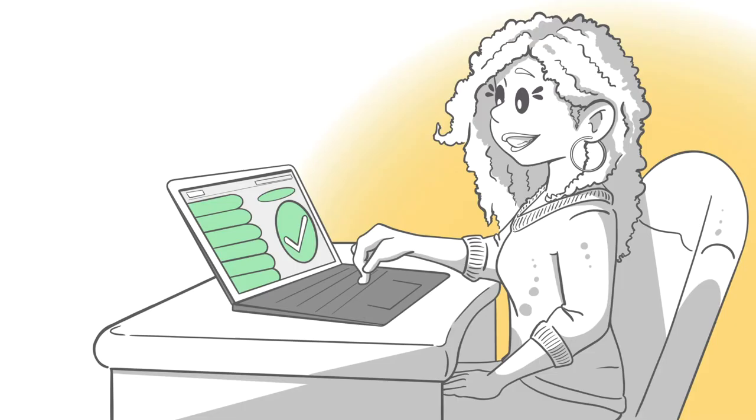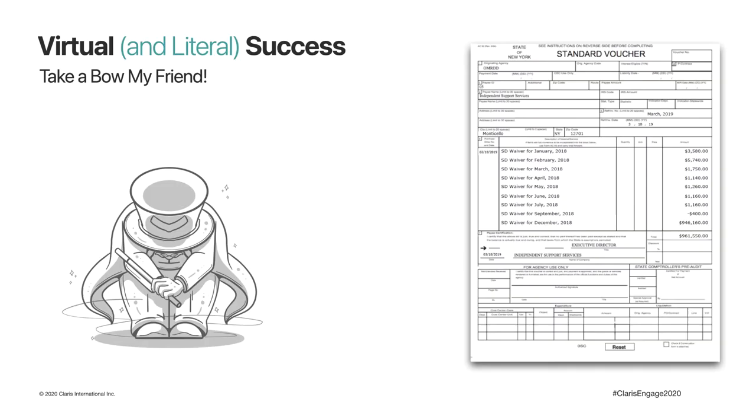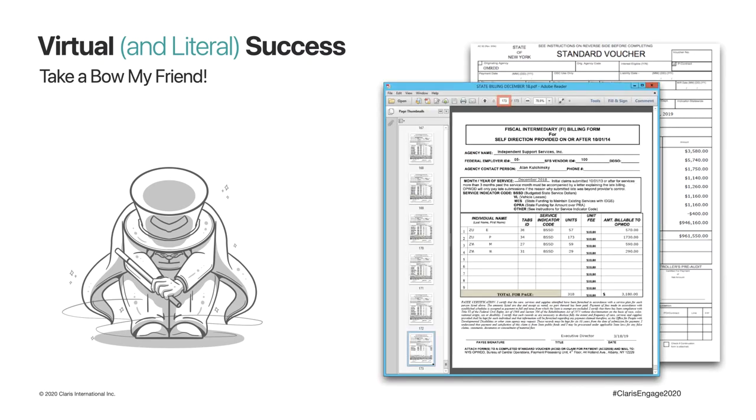Our story ends with Casey, our now cheerful billing clerk, able to generate the monthly state billing with ease. No typewriter or adding machine required. Having achieved success, both virtual and literal, I was, once again, quite pleased with my friend the virtualist.